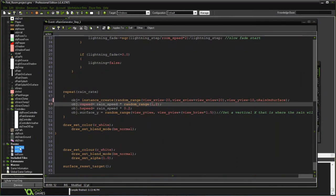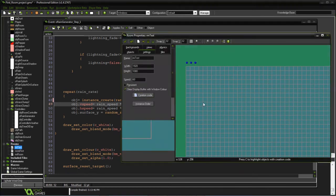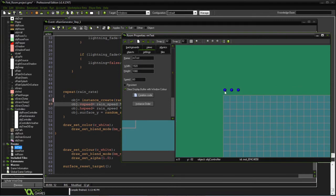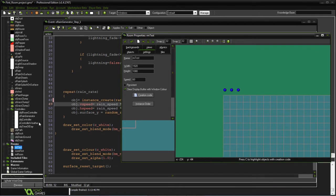I'm going to switch to the actual room we start in to show that there's only a few things in there. We've created three different objects: one is our regular controller object that does the initialization, a time of day object which is what's going to draw the surface, and a rain generator which is going to create each drop that comes down.